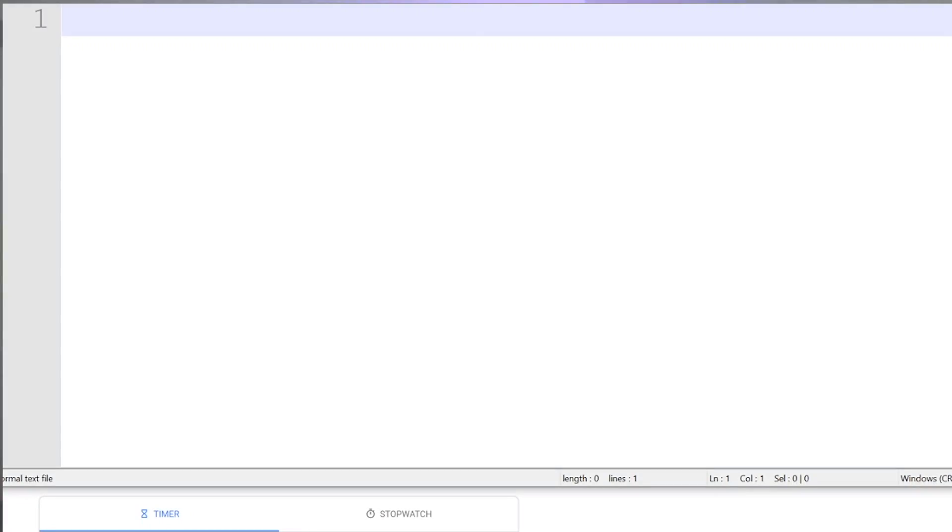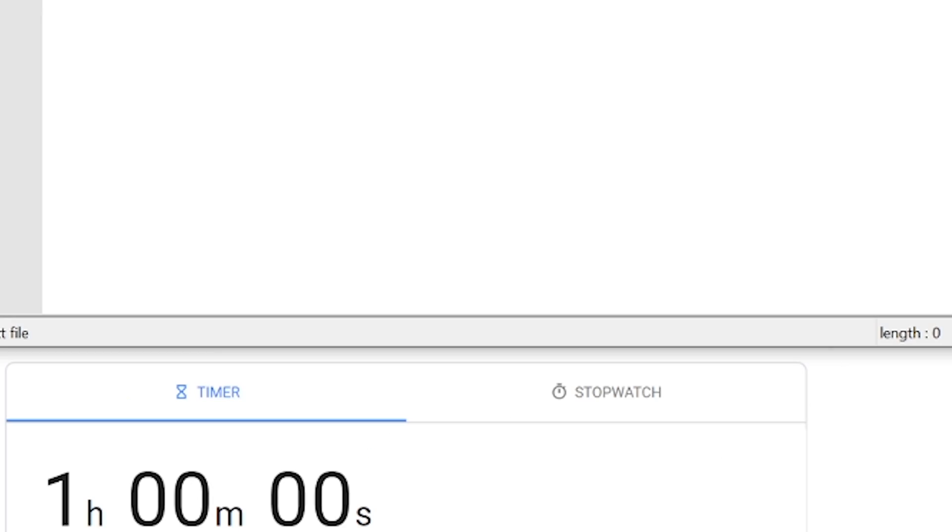I have my laptop here, a blank notepad, and a timer for one hour. I'm going to show you how to come up with a research topic in less than one hour. Let's go.